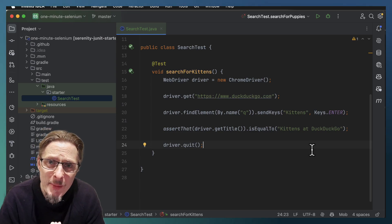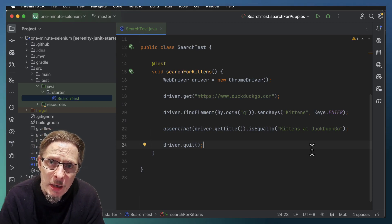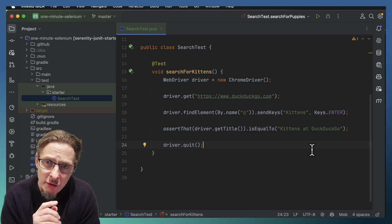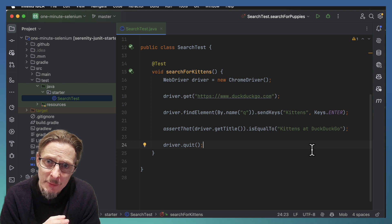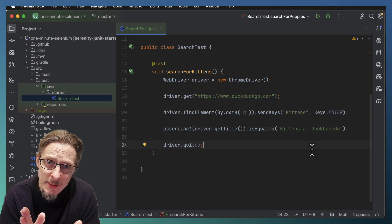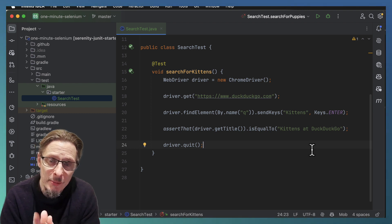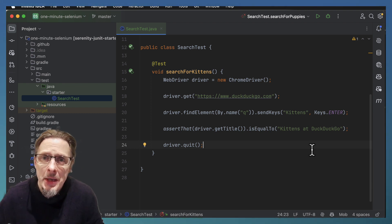Hey there, John Ferguson Smart here. In a previous video we showed how you could write a Selenium test in around about a minute, 90 seconds or so to be precise.